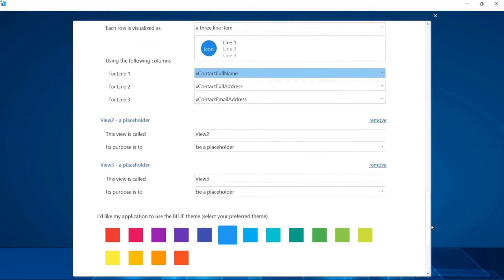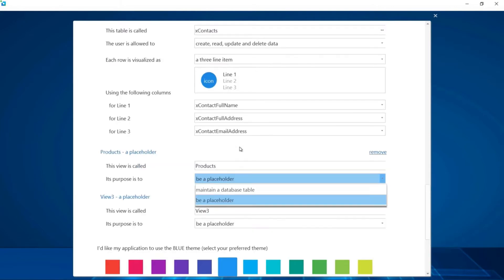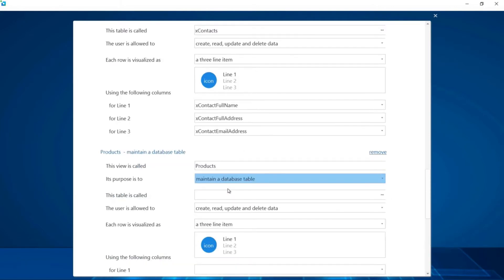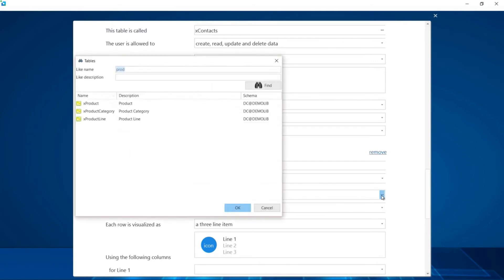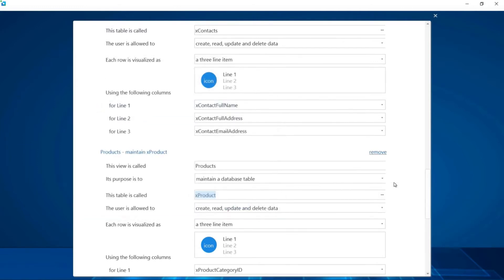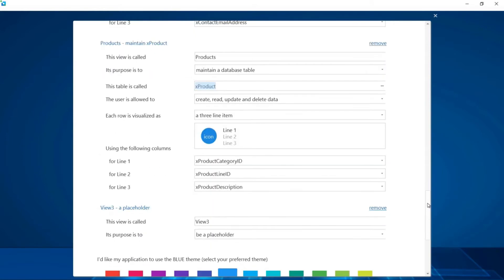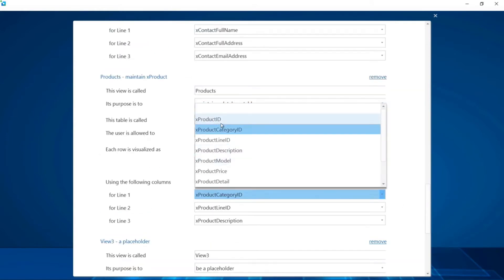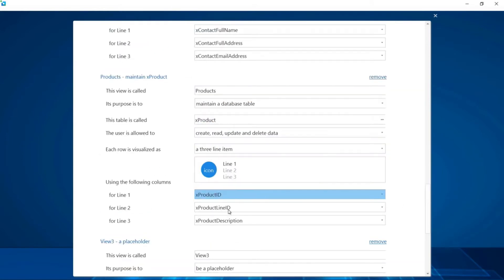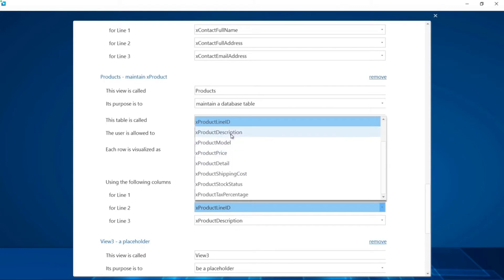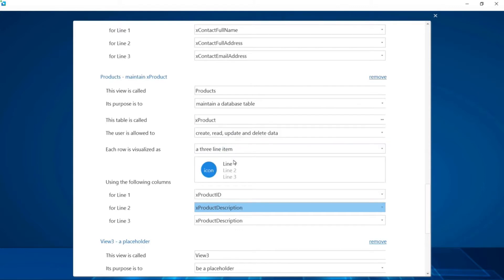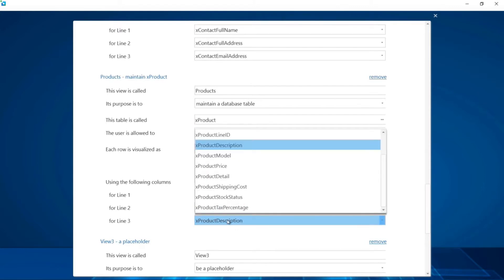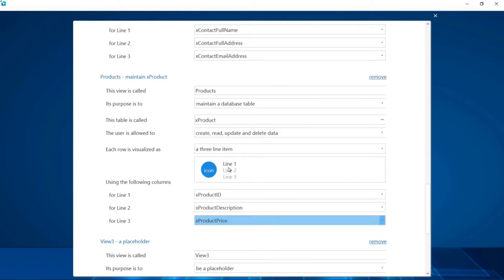Let's move on to view 2. Let's call it products. We'll set it to maintain a database. We want to maintain the products table so if we type in prod, we see all the tables matching that keyword. Let's select xproduct, which means all of the columns will now be loaded into those line item drop-downs, and choose product ID for line 1, description for line 2, and price for line 3.